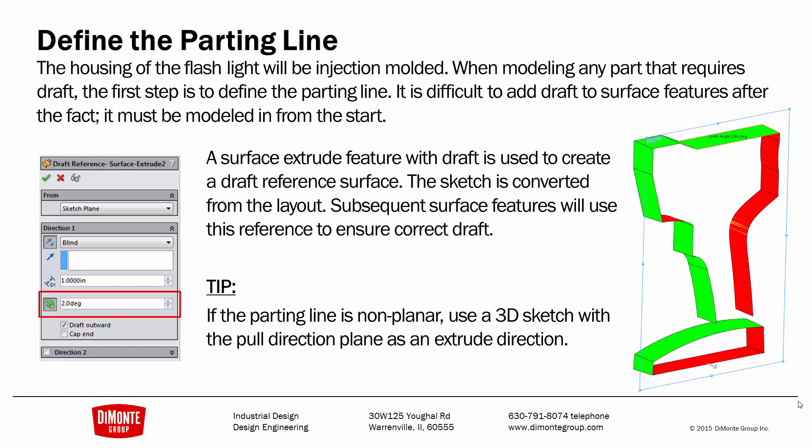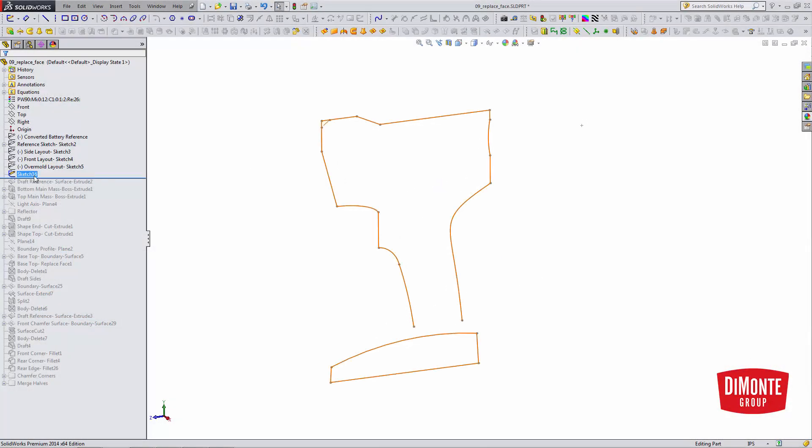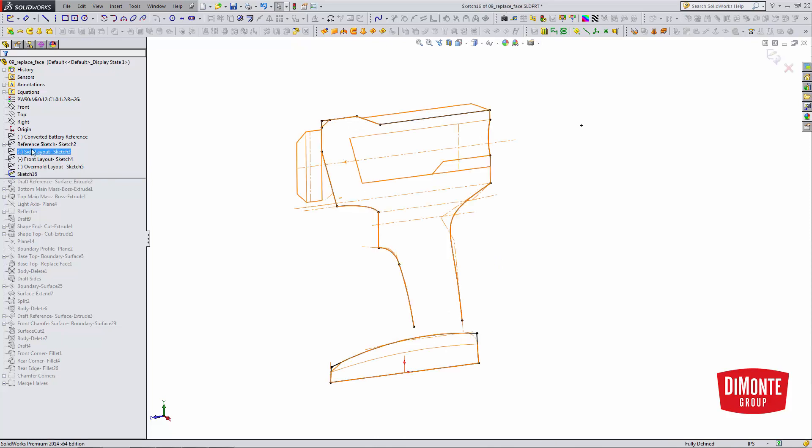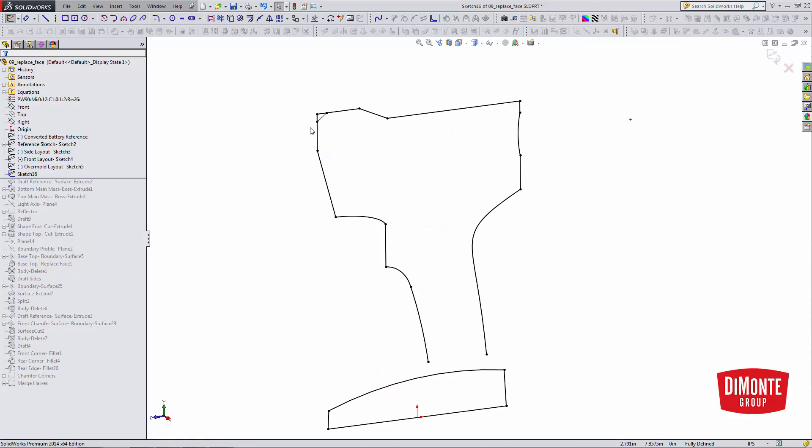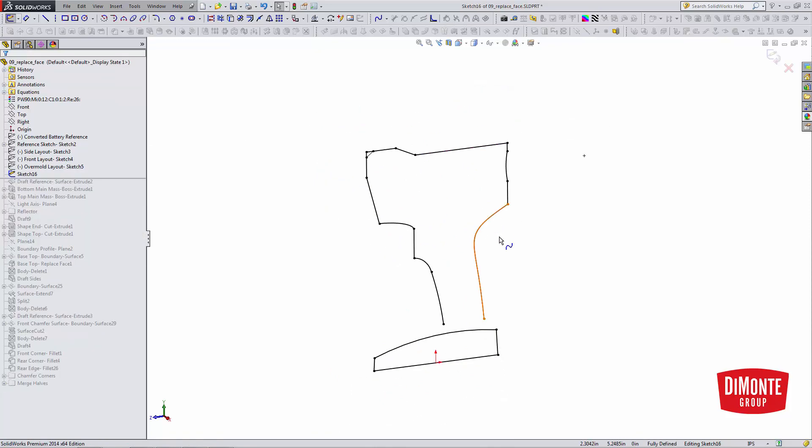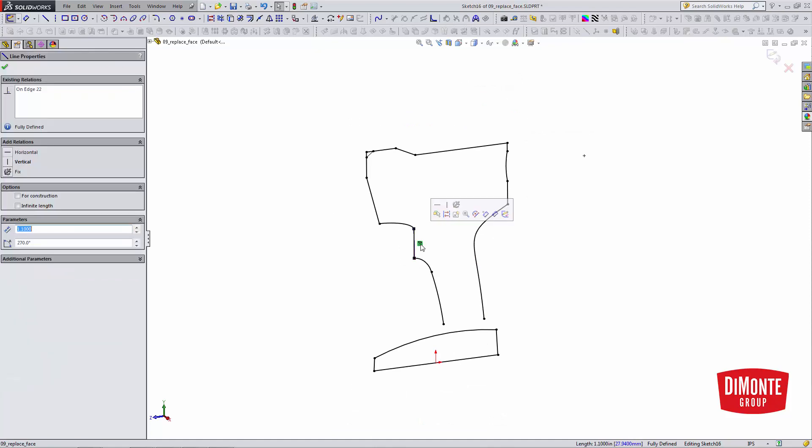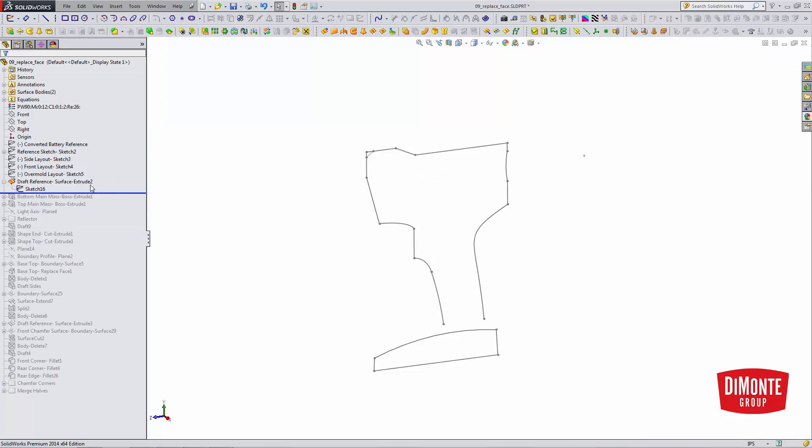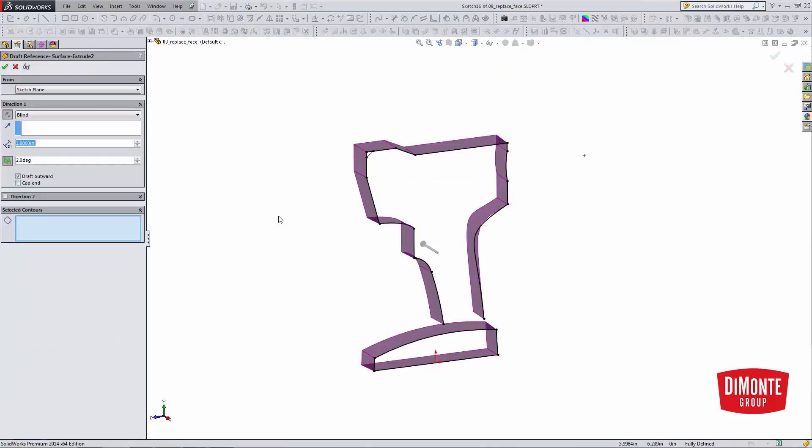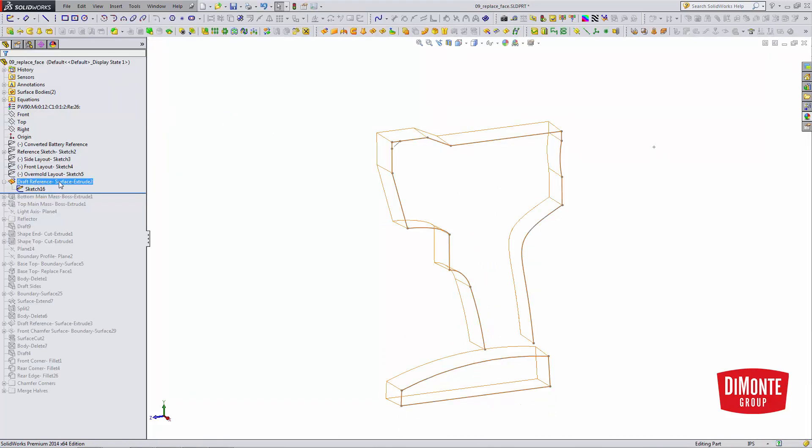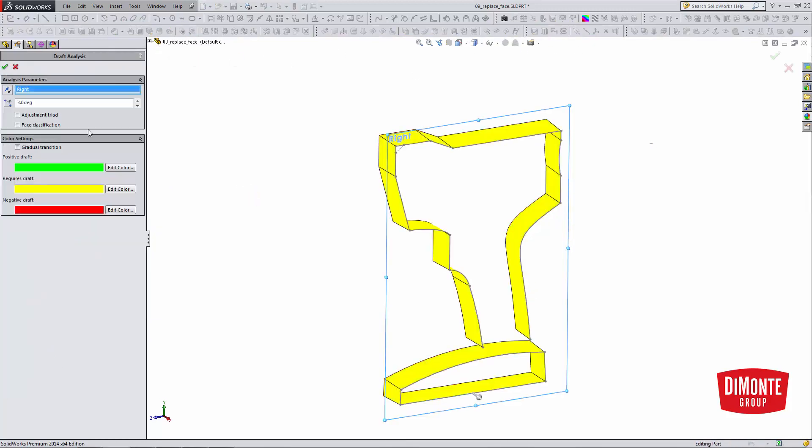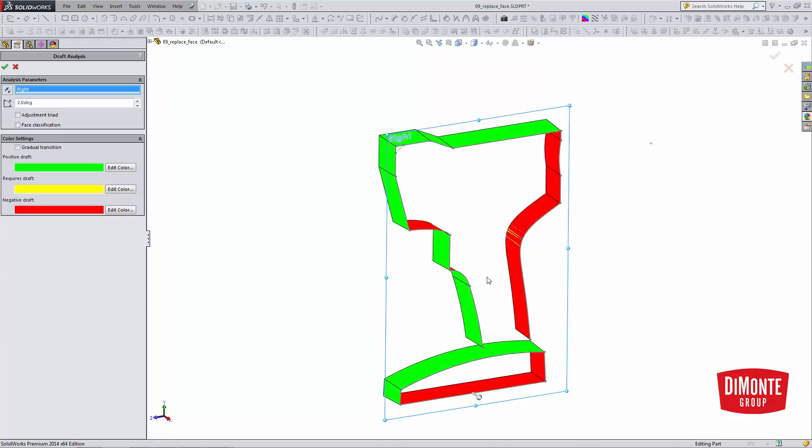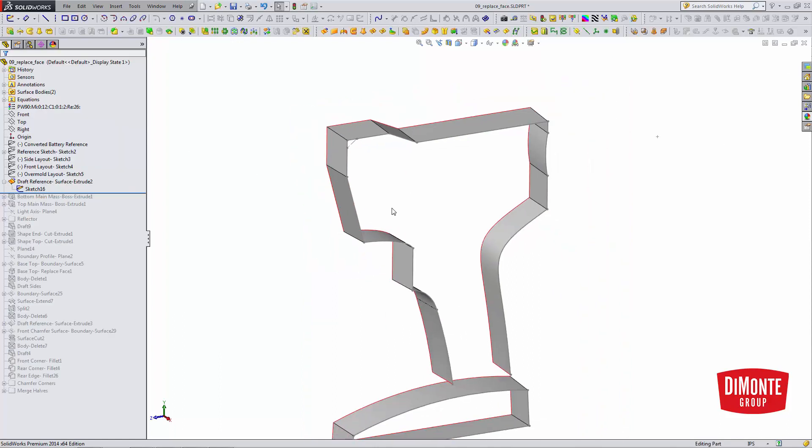So we created a draft reference surface here, and I first need a sketch to create that. This sketch is converted from our layout sketch that we talked about in the previous installment. So all of these entities have the on edge relation. And so then I've used this sketch to create surface extrude. And in the surface extrude, I have turned the draft on, and I've set it to be 2 degrees. And if I show this surface, and let's use the right plane as our reference, and 2 degrees for the necessary texture on this part, we'll see that our draft reference surface has 2 degrees all the way along here.